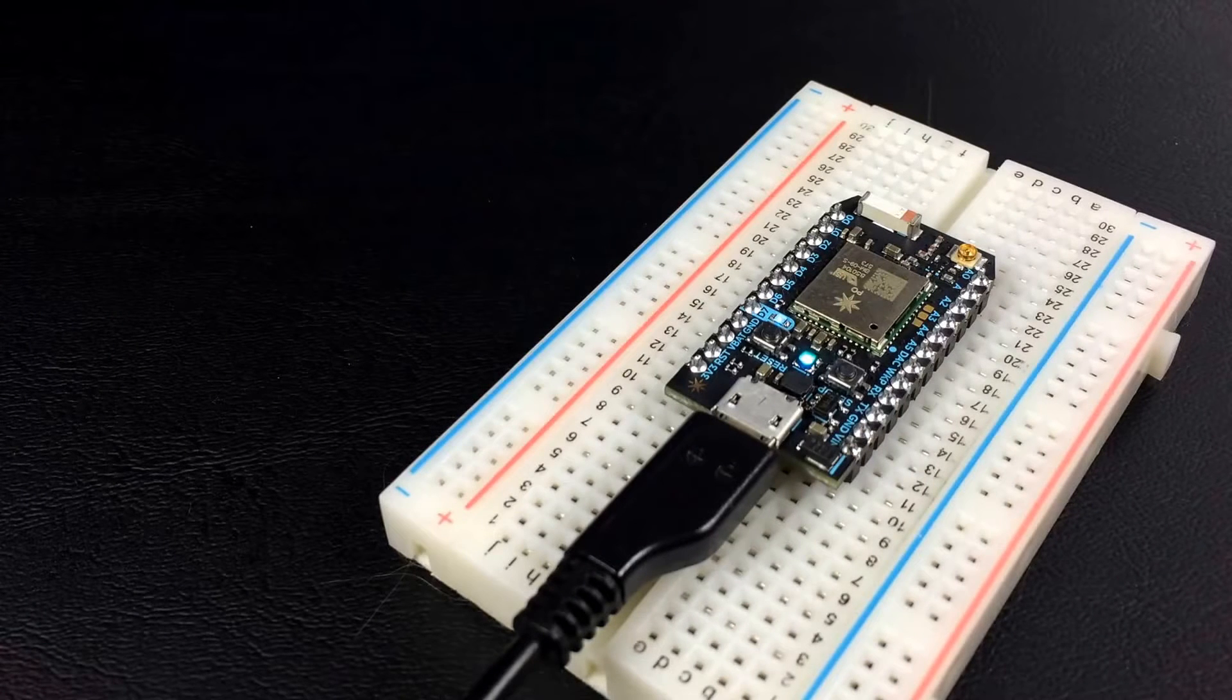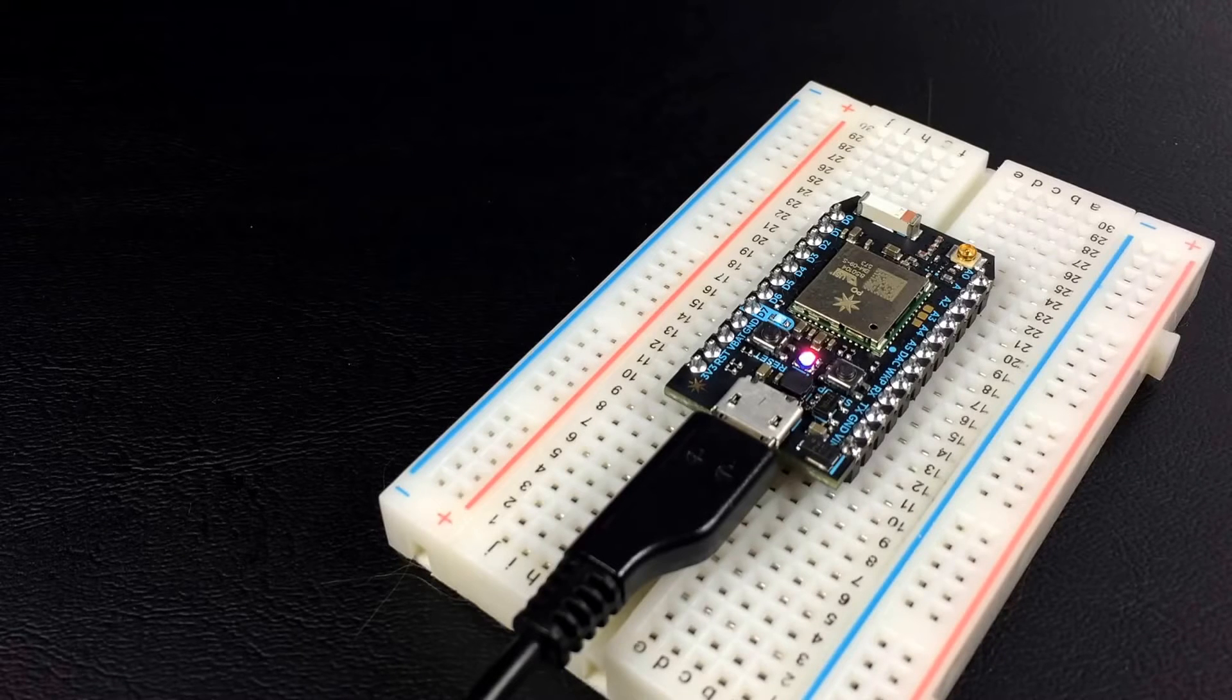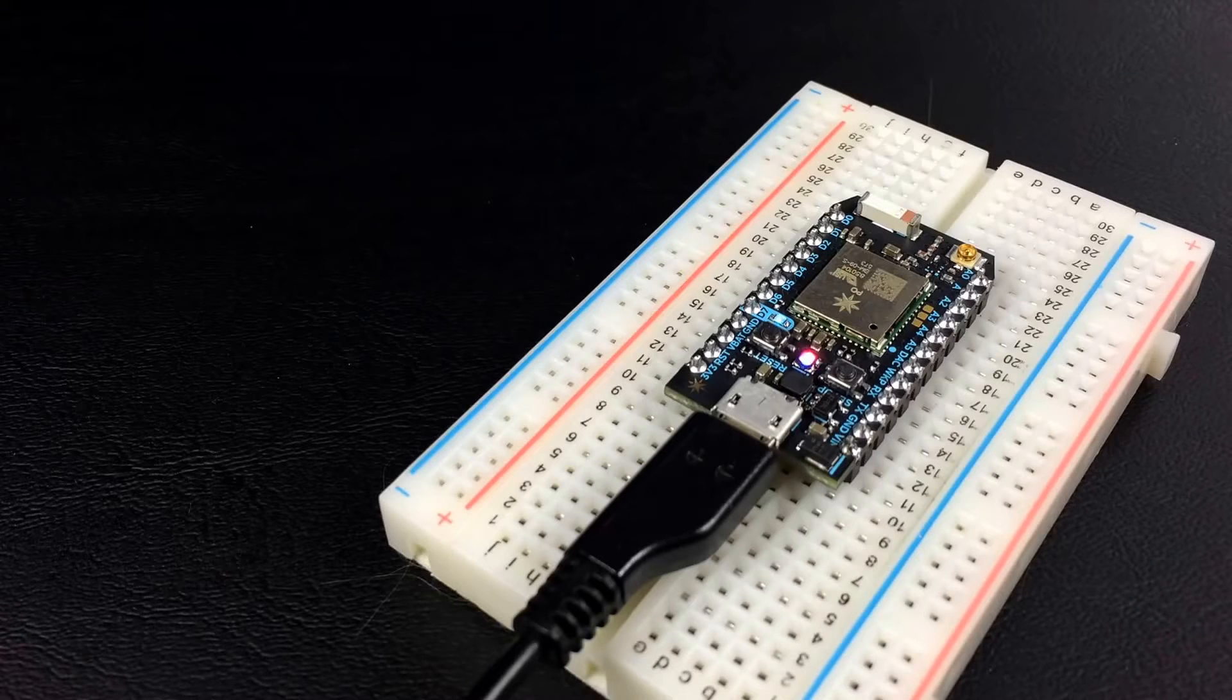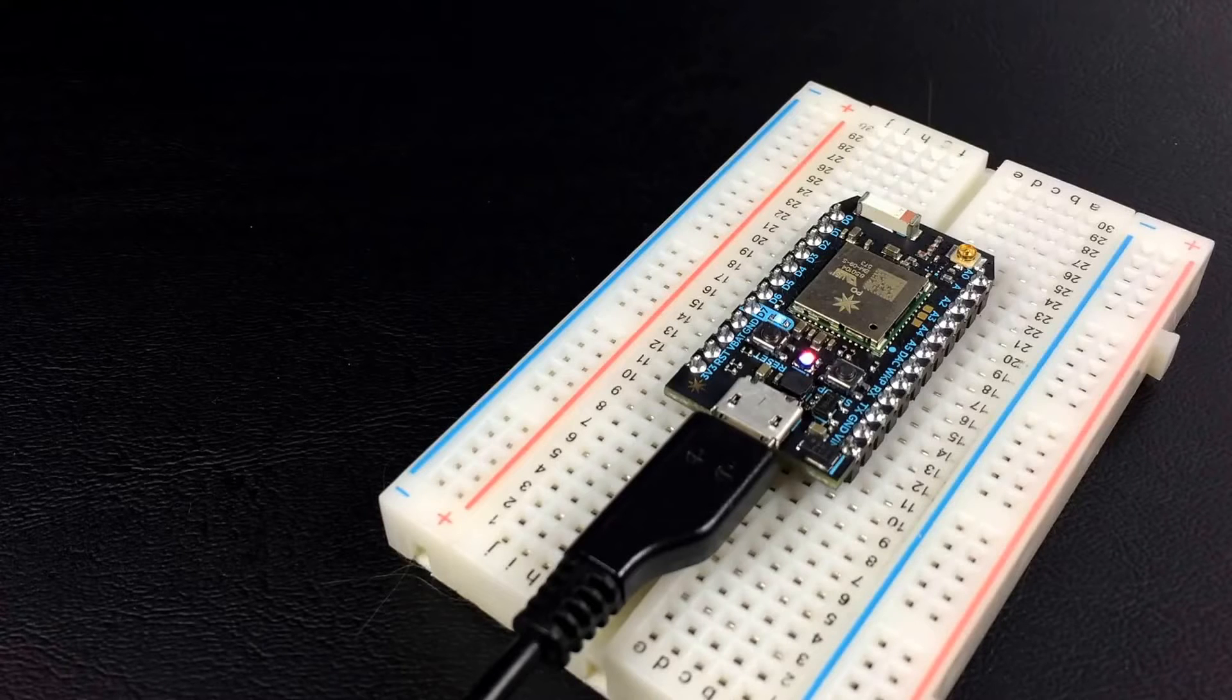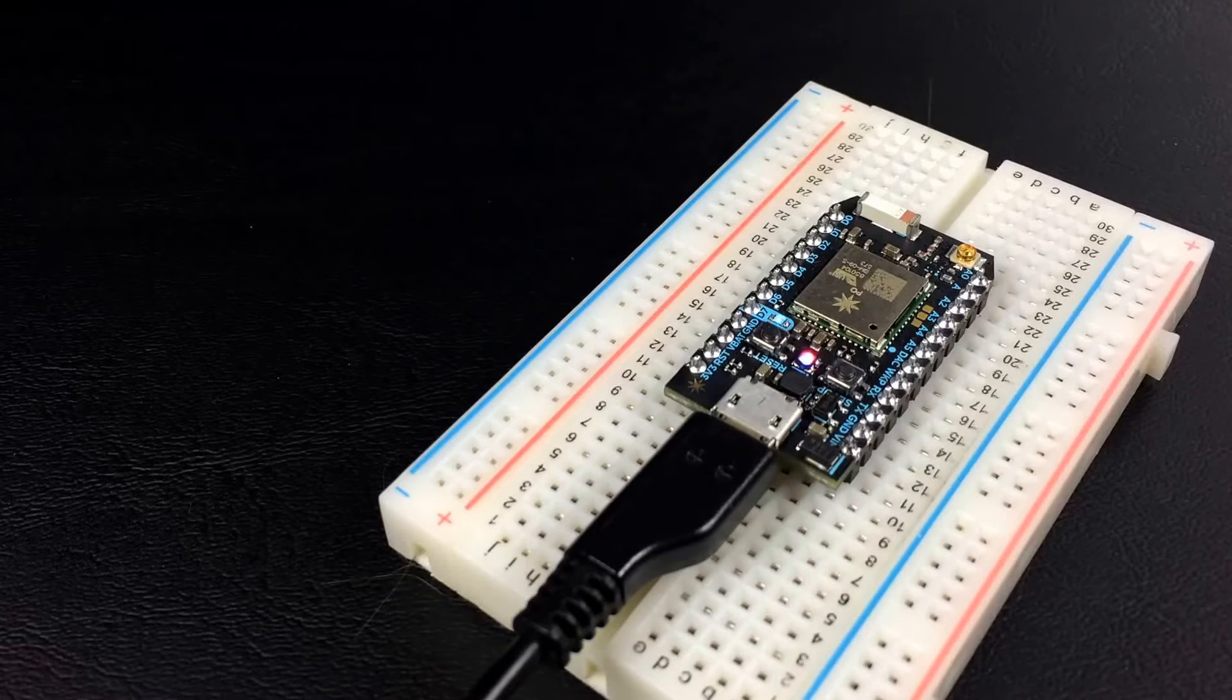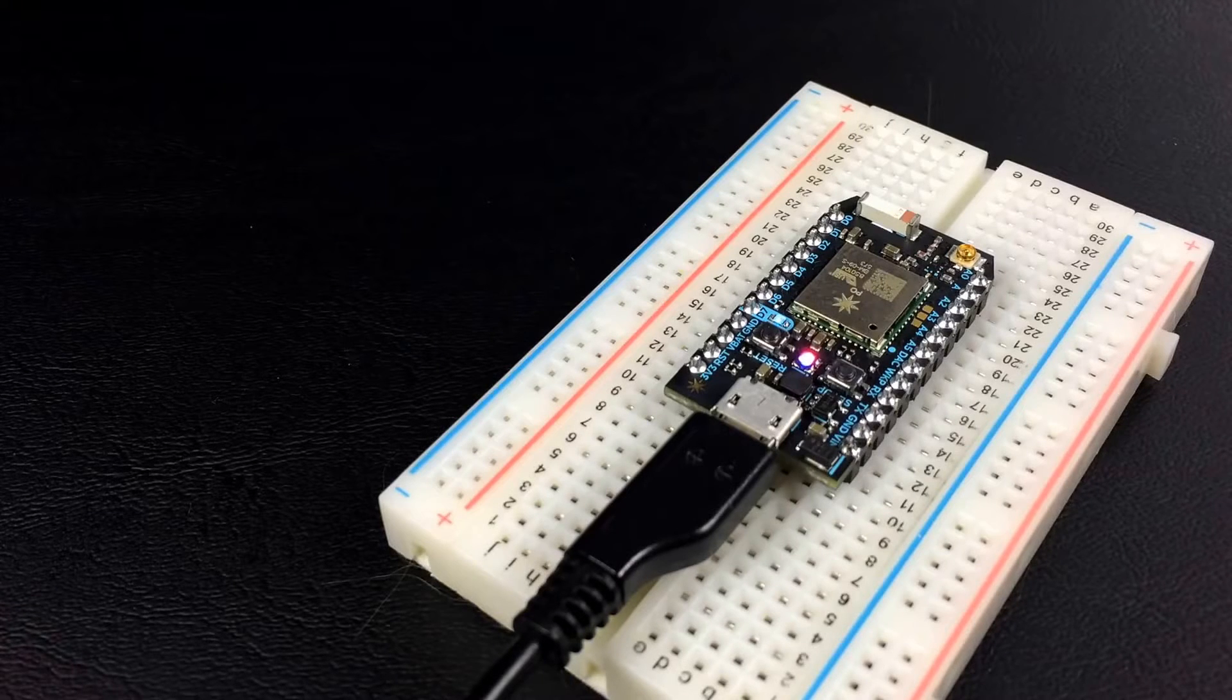And now that it's breathing cyan like that, I know that it's actually talking to the internet and it's on the cloud. What might happen next is if it needs any kind of firmware updates, it would start flashing again like a deep magenta color. So what I'm going to do now is just let this thing go for a few minutes, and then we'll come back and talk about writing our first program.